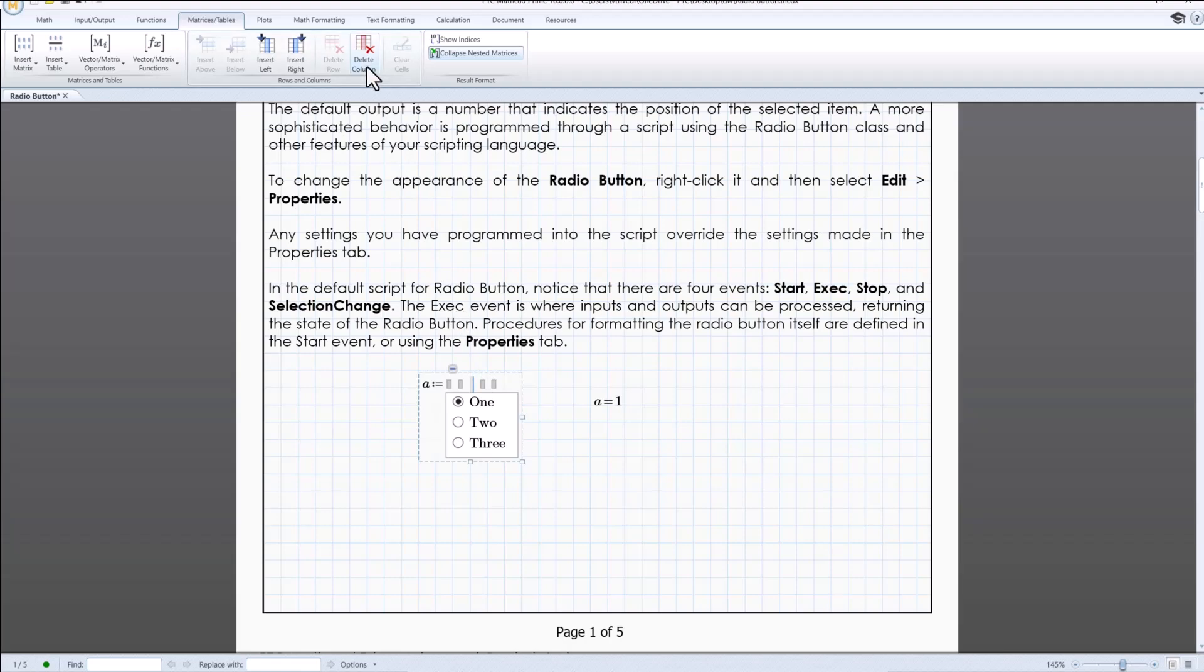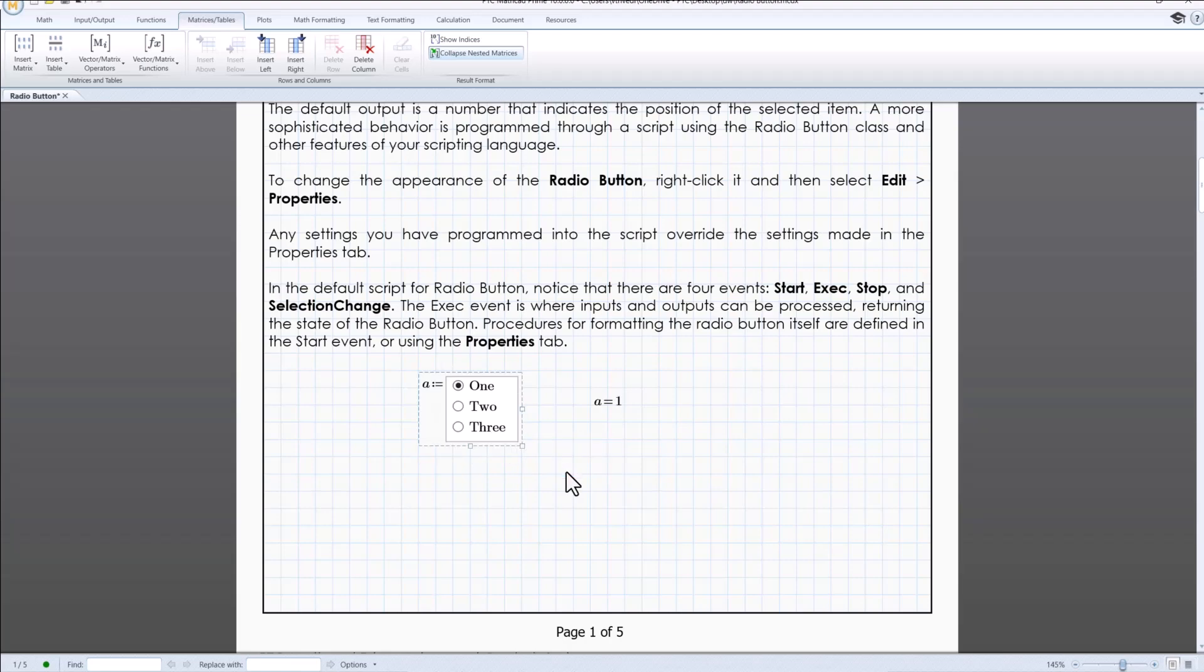Similarly, you can remove these inputs by using delete column or by clicking on control then select remove inputs.